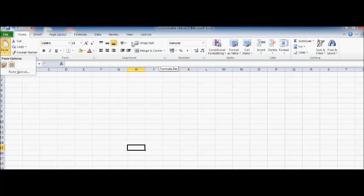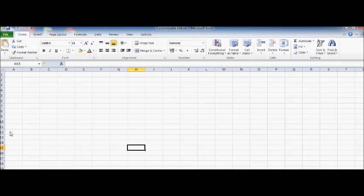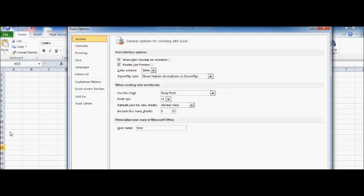It's quite simple. Go here to File, then click and you go to Options. Click on Options and you find out a box like this.